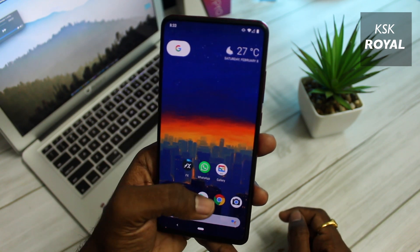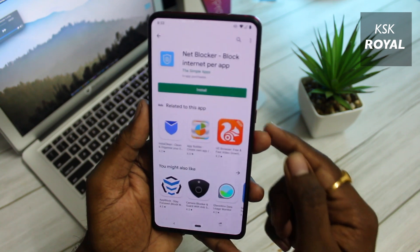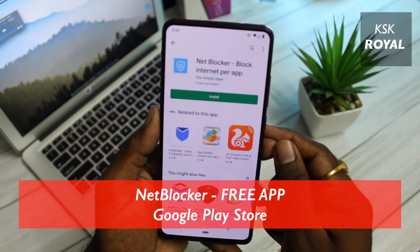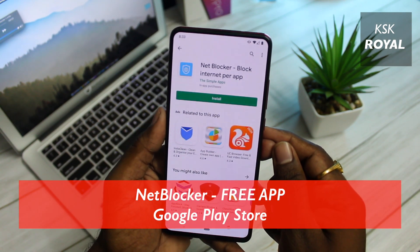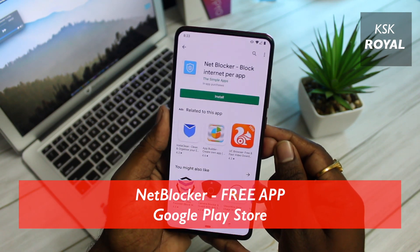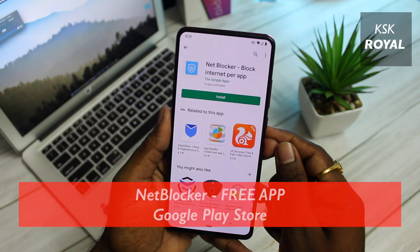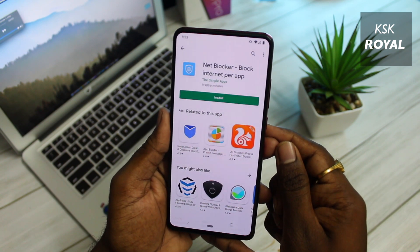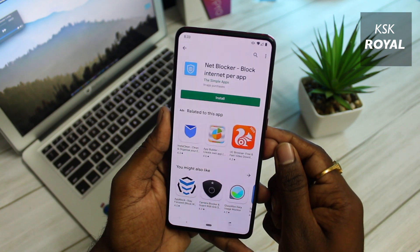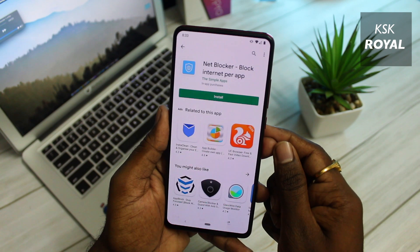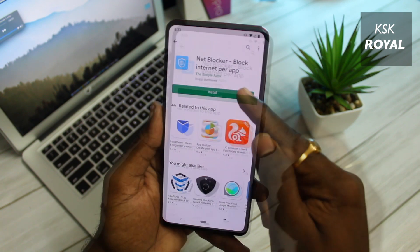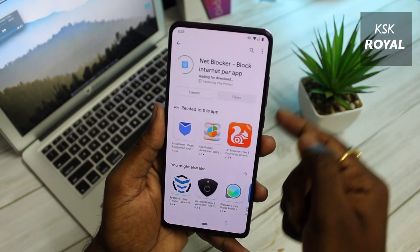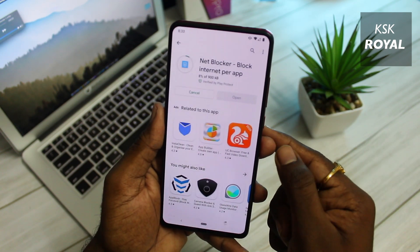So don't worry — I bring you a free application called NetBlocker, and this application blocks the internet per application. Keep in mind, you don't need any root or Magisk module to use this application. Now let me go ahead and show you guys how it works in action.